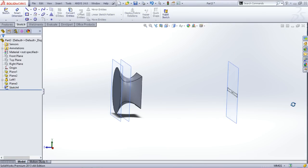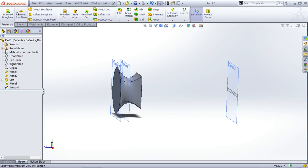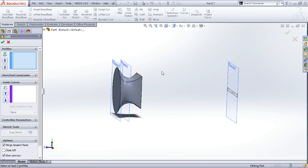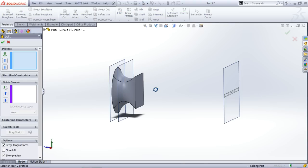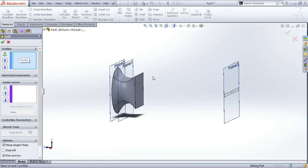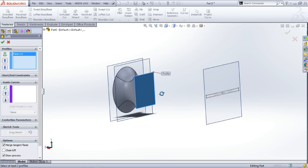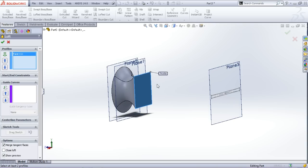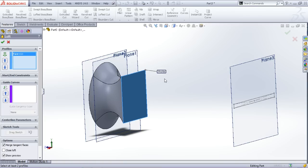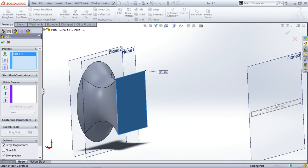Now again using the lofted boss, click on it and click this sketch. Click this sketch, and now see which has got selected in the base. And here in my case this has got selected so I have to click on the similar position.